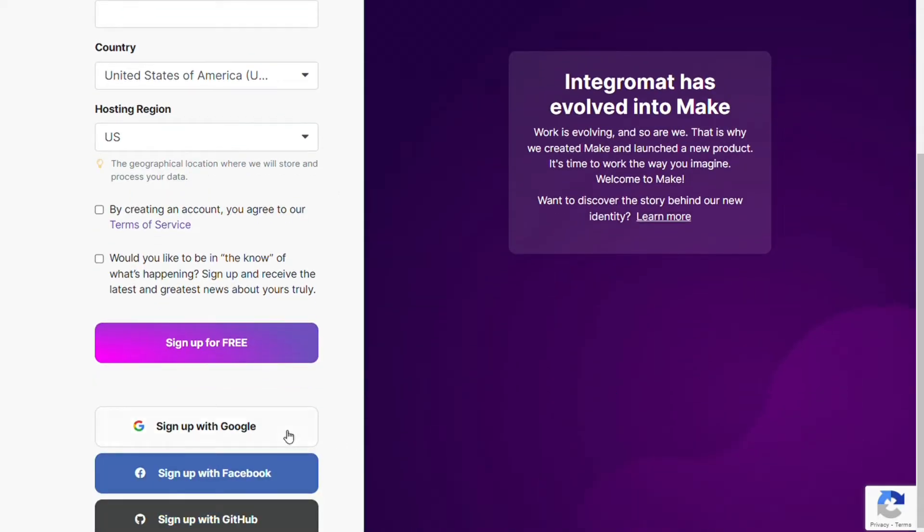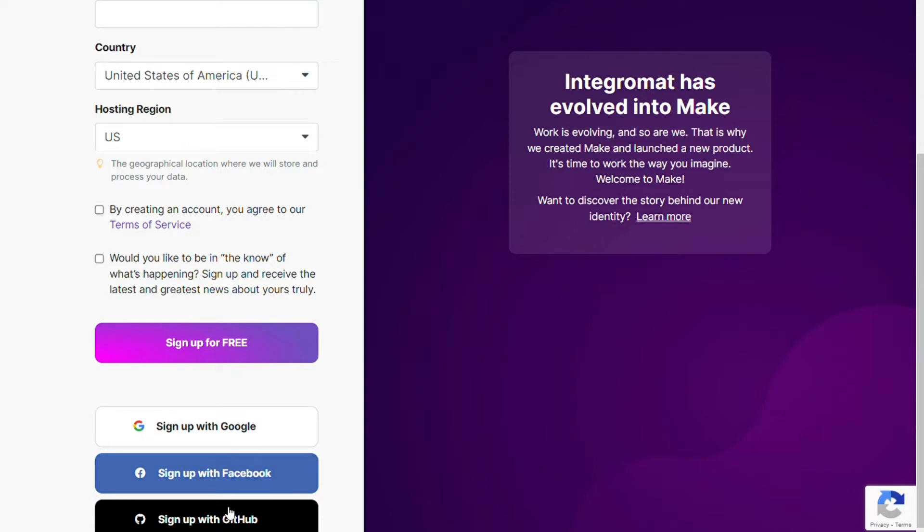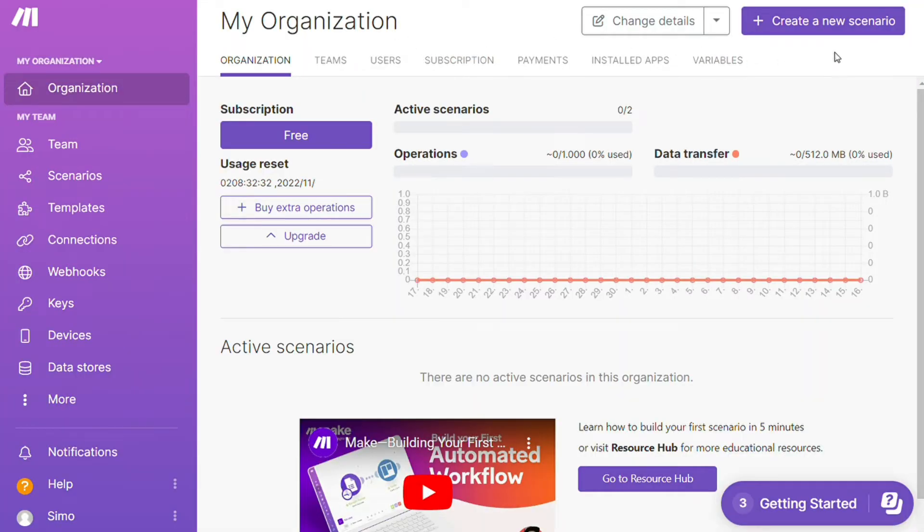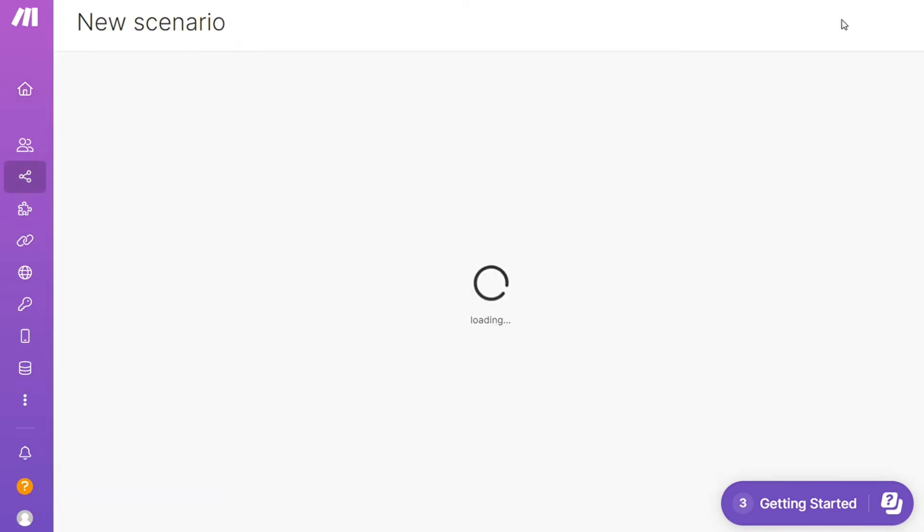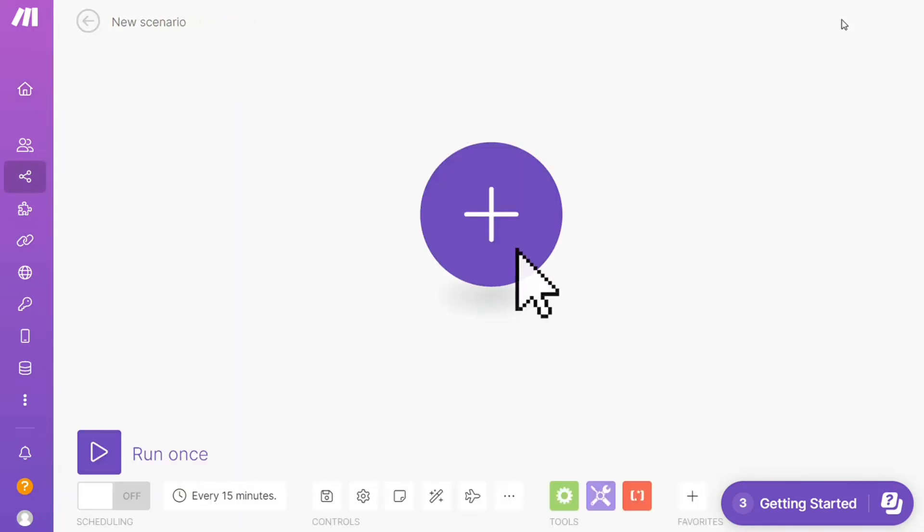After that, this is your dashboard. Now you want to click this create new scenario button right here on the top right. And here you are, click the plus symbol and just search for the apps that you want to connect.